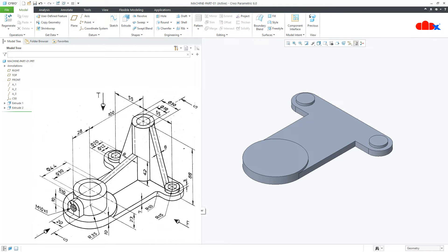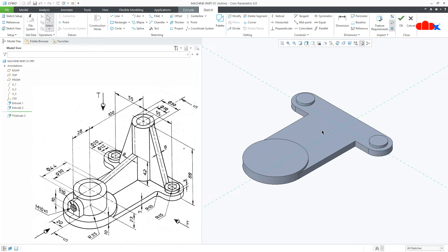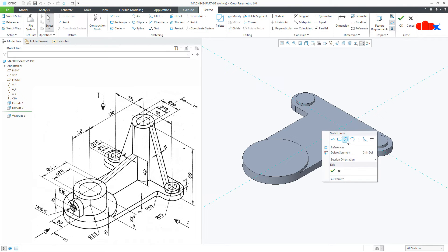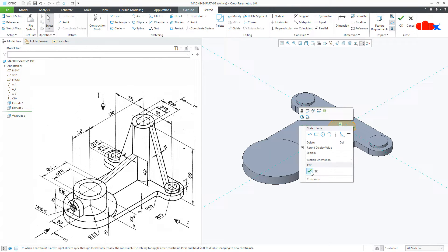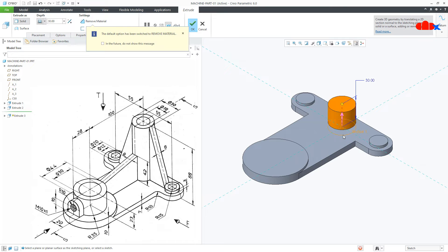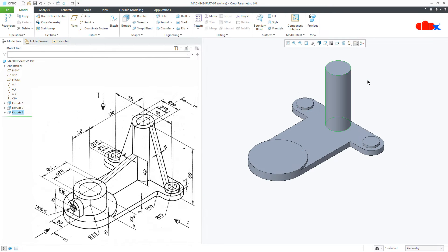Now the next feature — go to Extrude, come to this surface, right click and select the bottom surface. Draw the circle here. Now this is dia 30, say OK. Flip the direction, uncheck Remove Material. Now this is 88 and say OK.